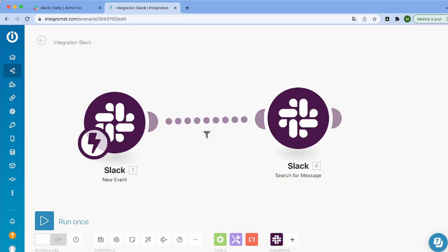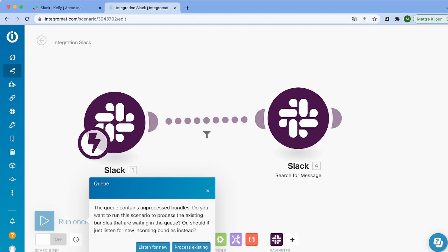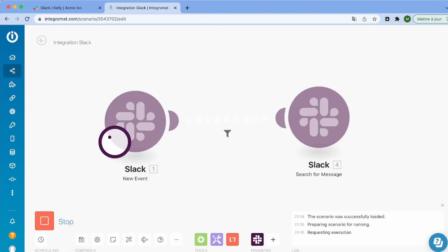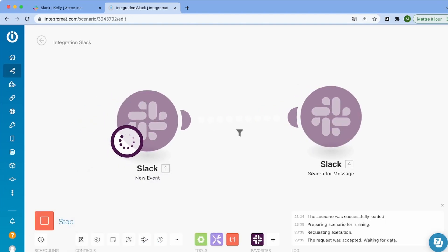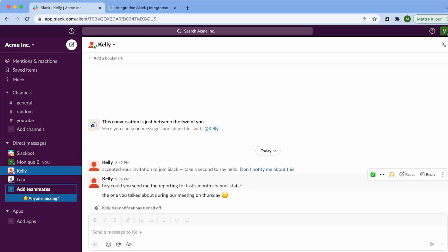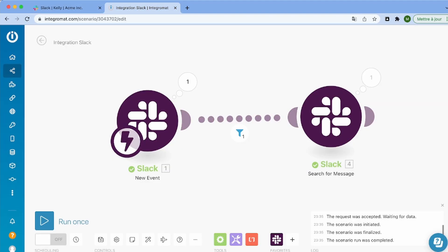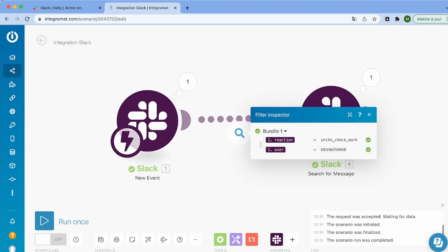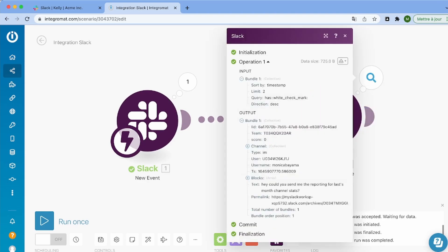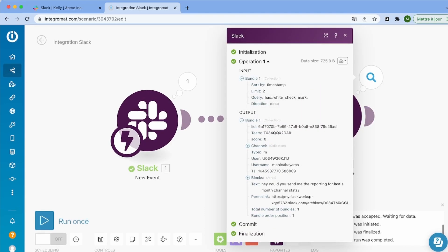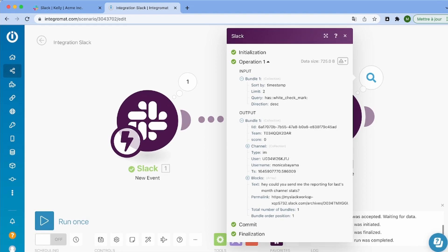So now that we are done with this, let's test it again. So again, I'm just running the scenario and I'm going to add a checkmark to a message. And as we can see, it has worked. And here, the filter works because this is a white checkmark and I've added the checkmark.